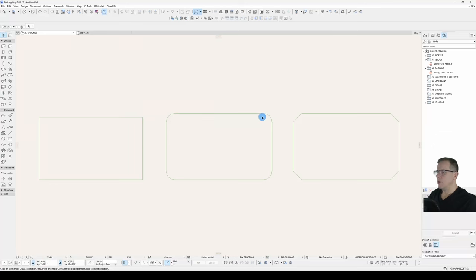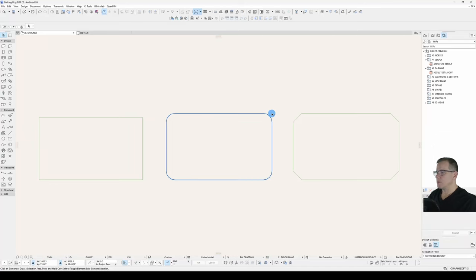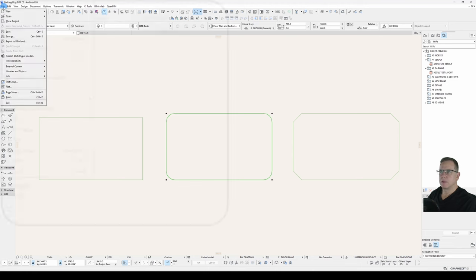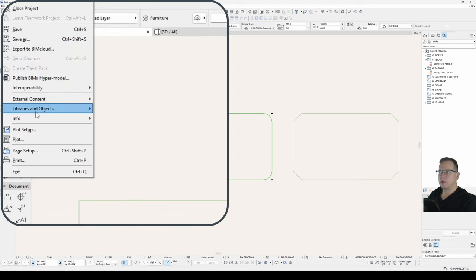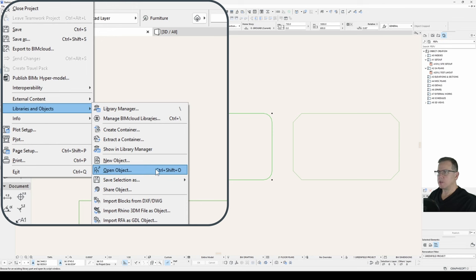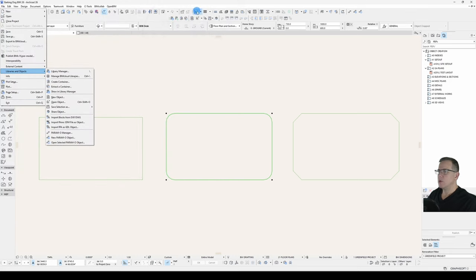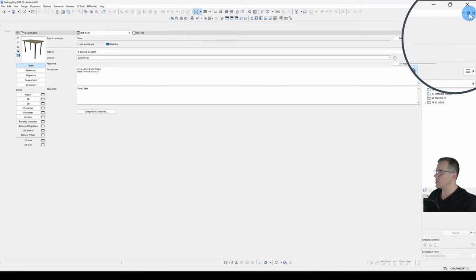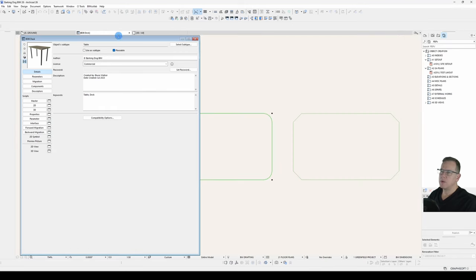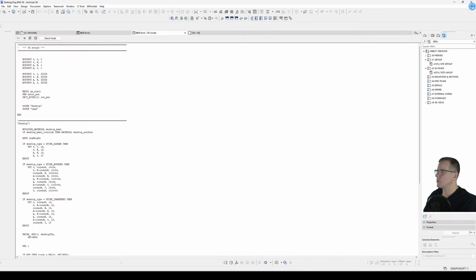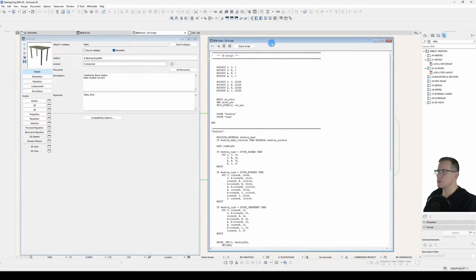We'll open our object by selecting it and going File, Libraries and Objects, Open Object. You can also use the shortcut here while the object is selected or it's this button here on your toolbar. We'll restore down using this button. On a Mac it's right click on the tab and choose Undock. Let's open our 3D script and restore it down.